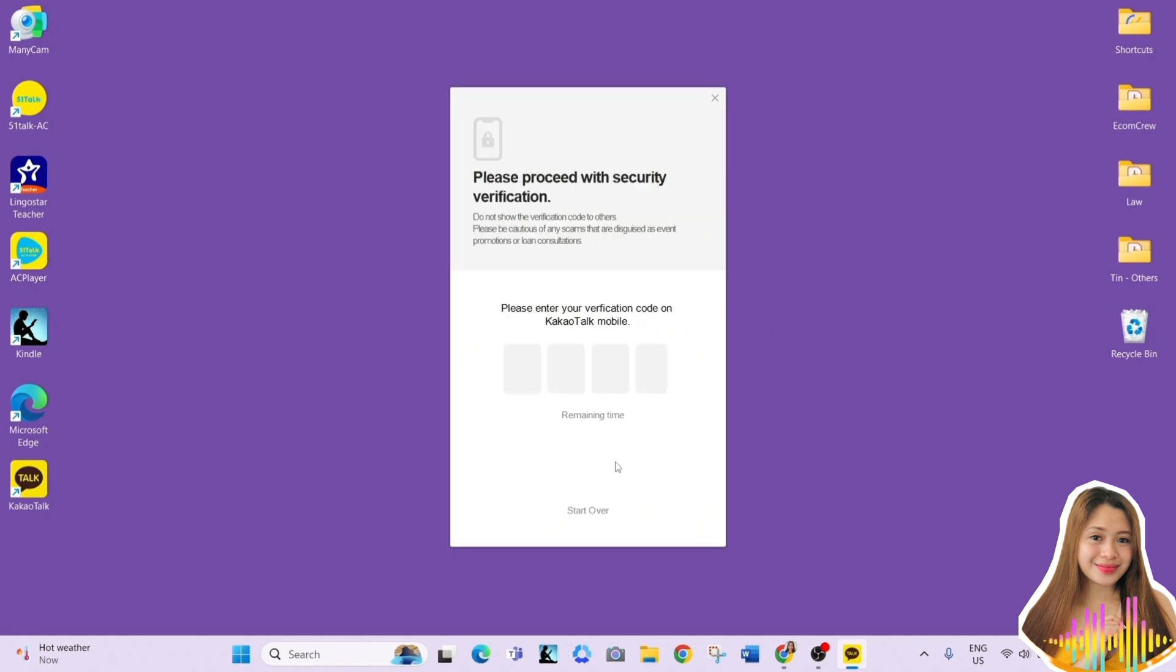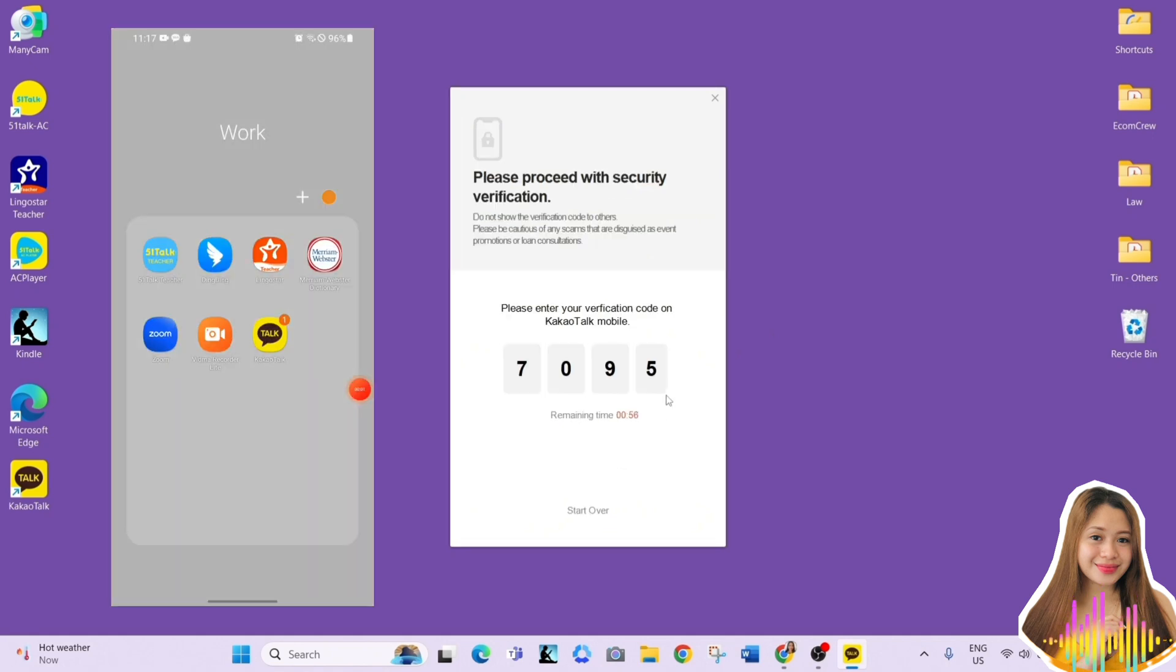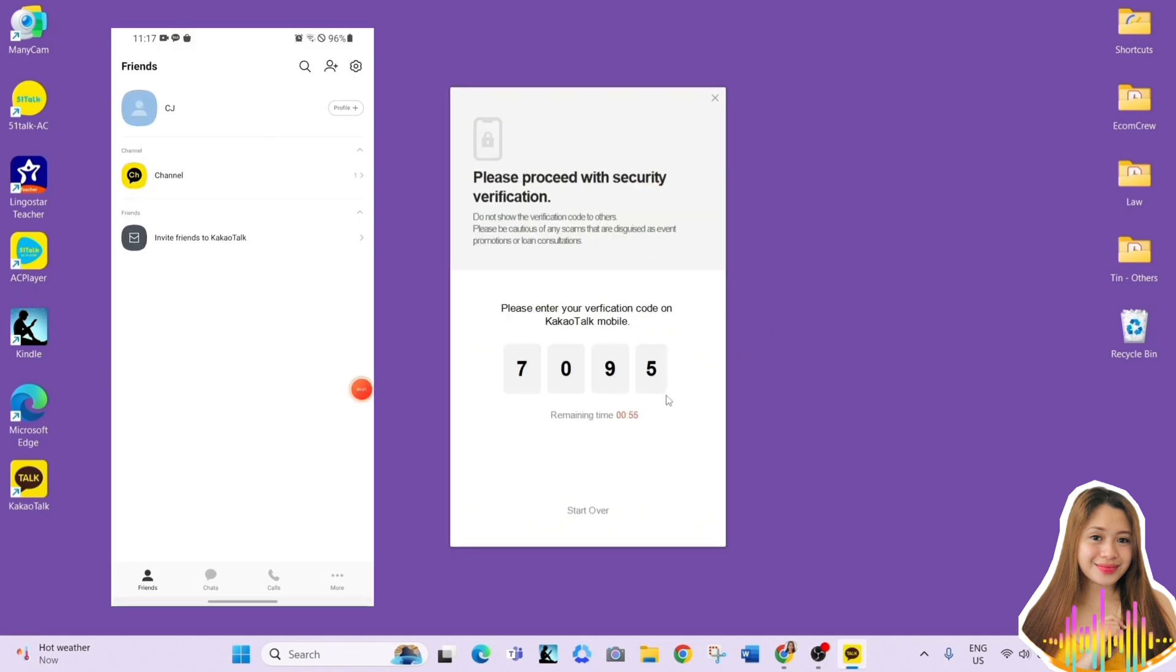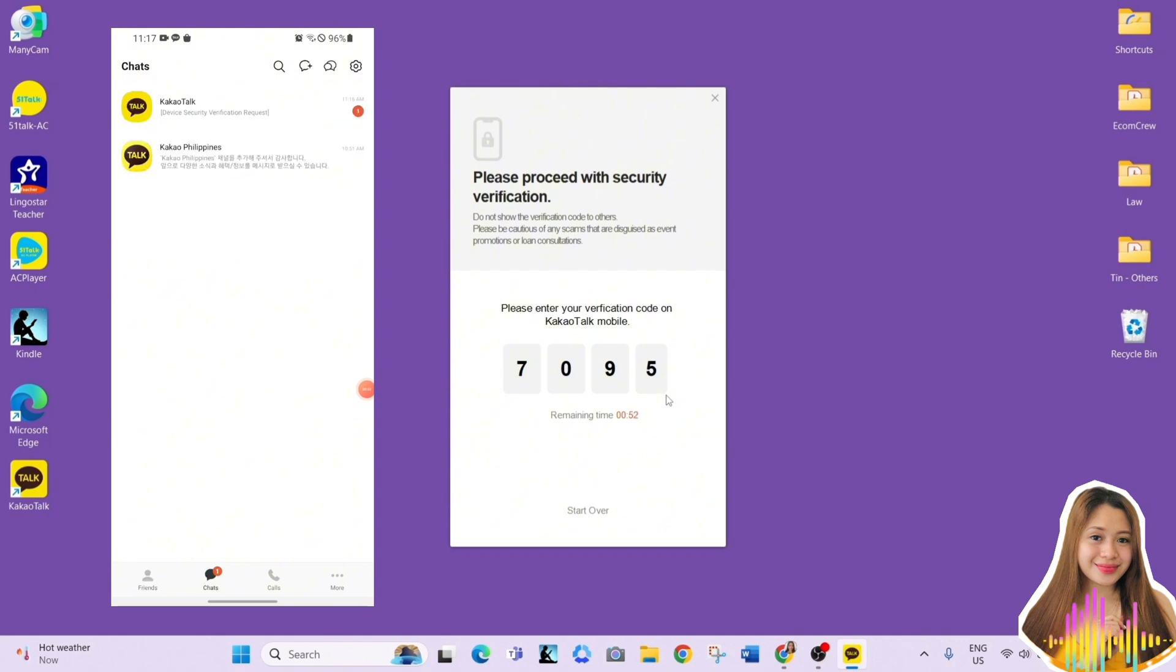Another verification code will be sent to you in KakaoTalk on your phone. So just enter the security verification code and you'll be successfully logged in.